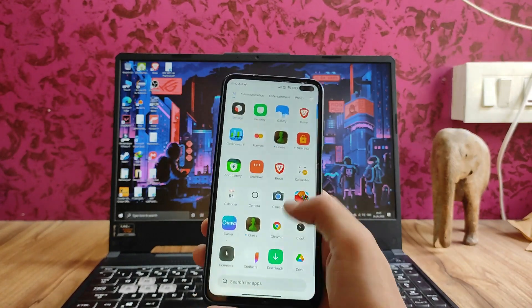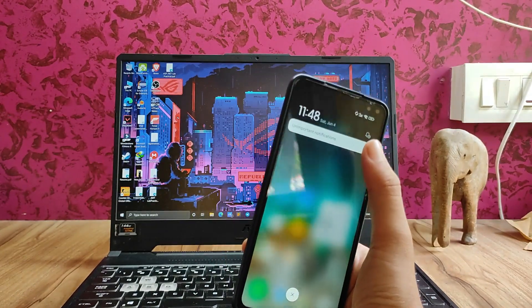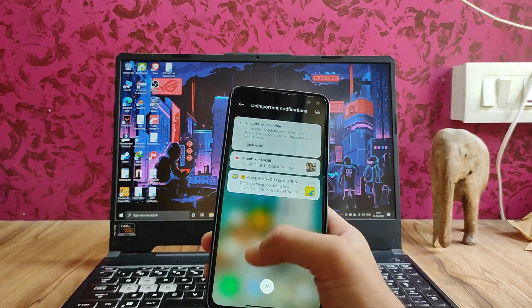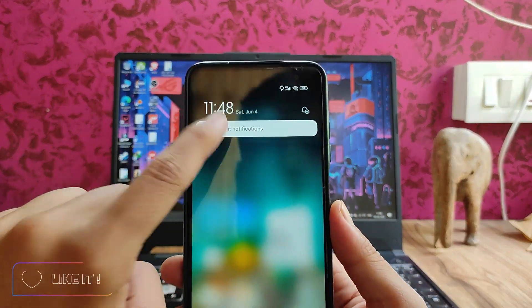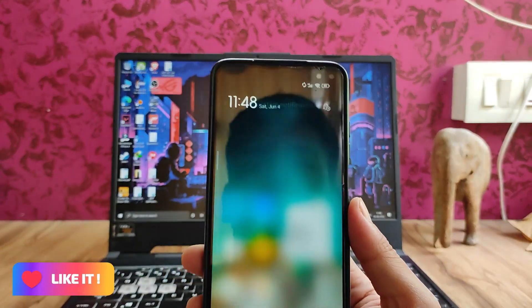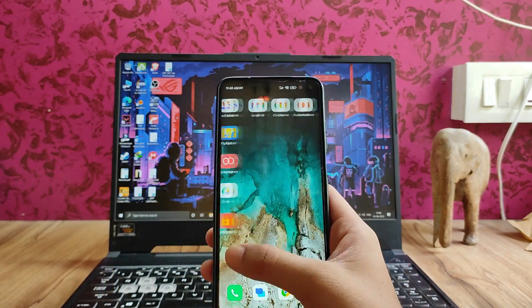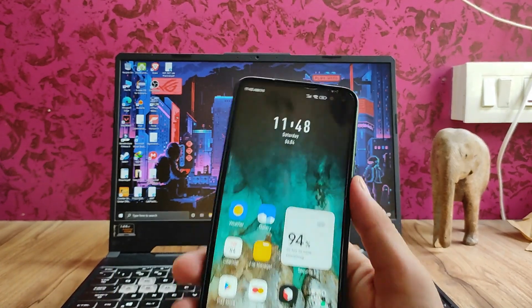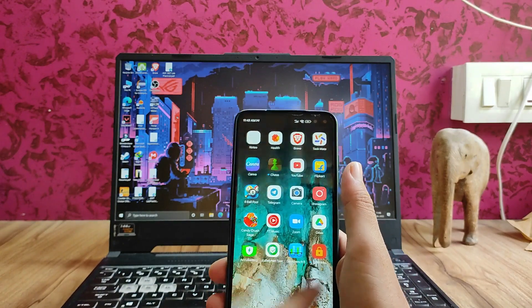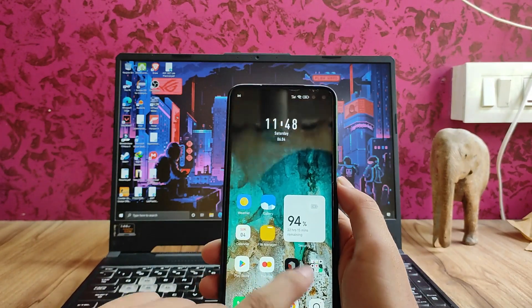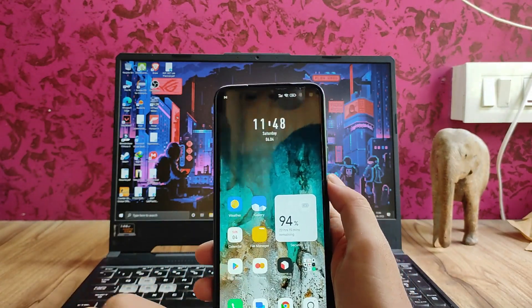So far so good — no major bugs and everything is good. We get to see the unimportant notifications feature in this ROM, which is from the new MIUI. There is also a new clock style — this is the default theme, with default icons which I'll show in the themes section.